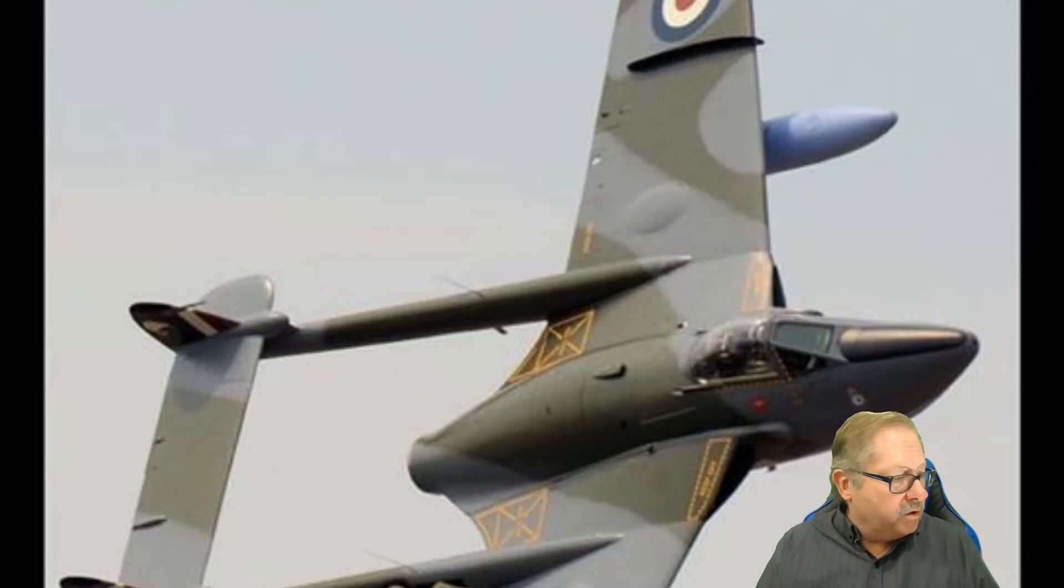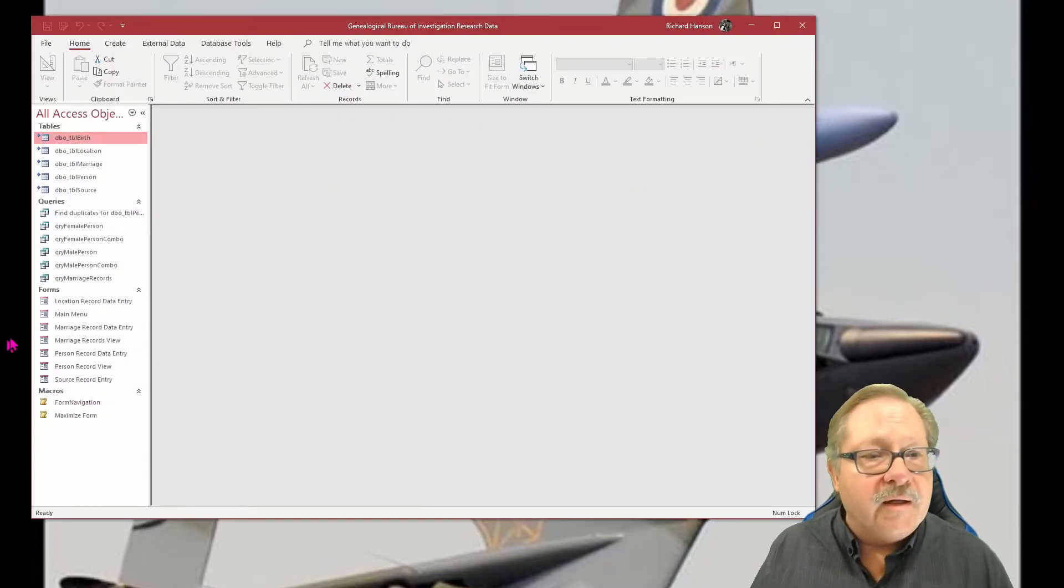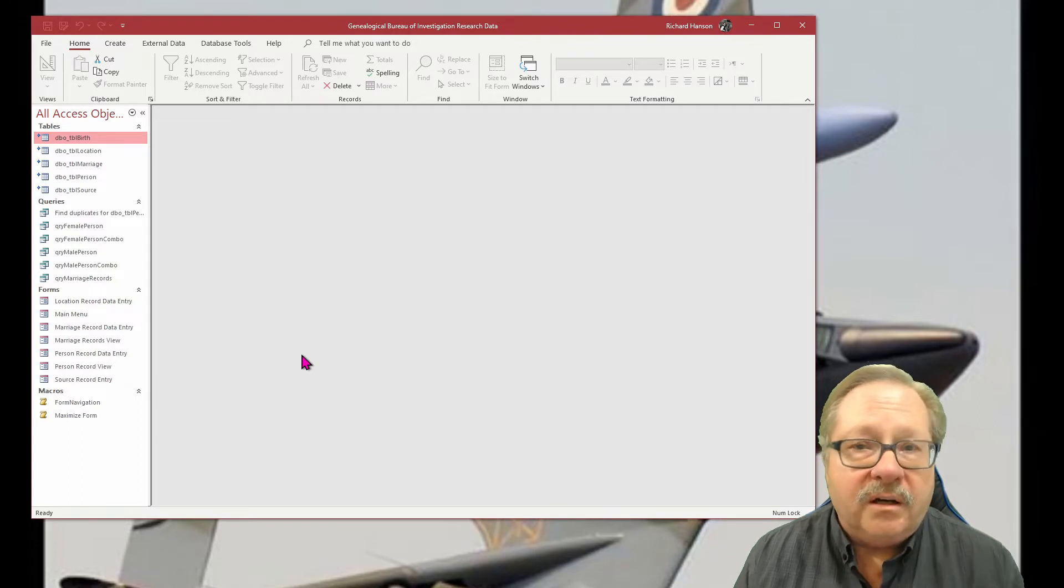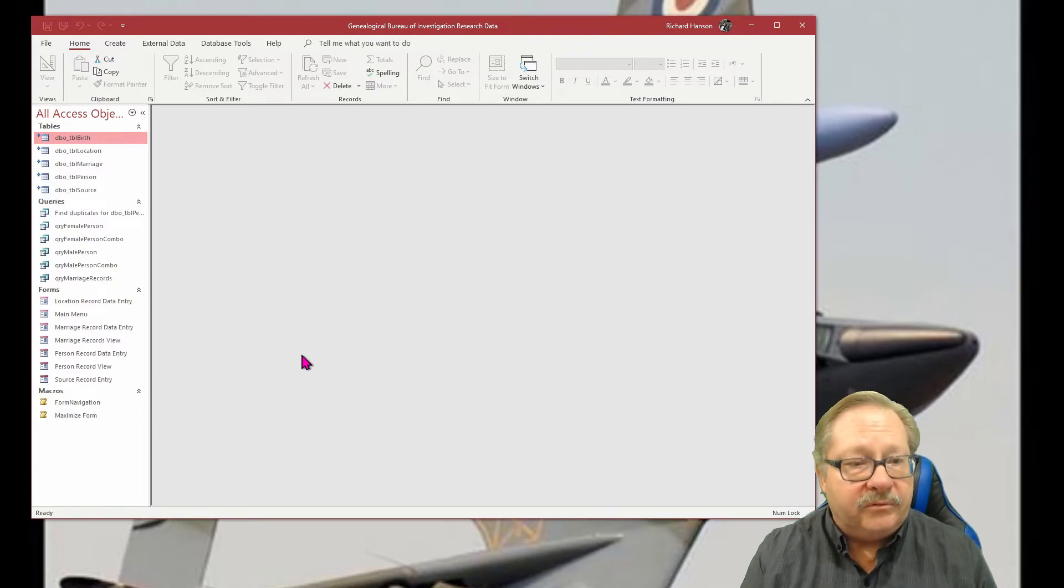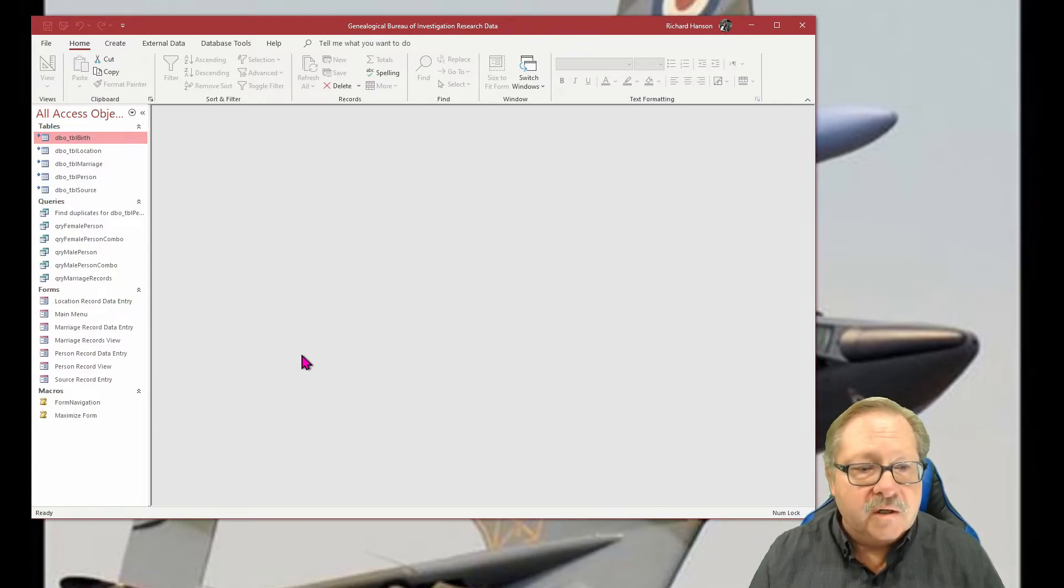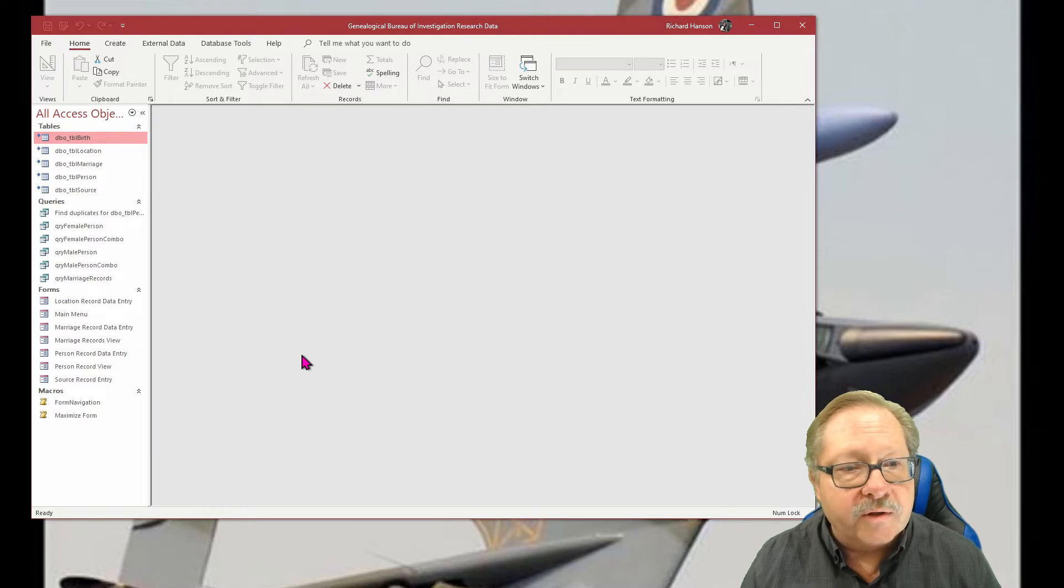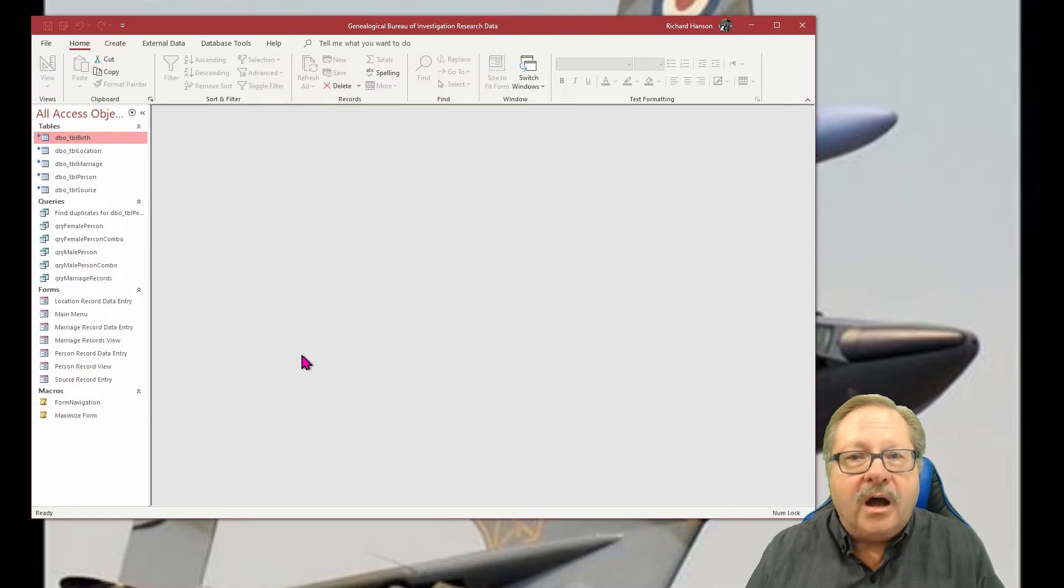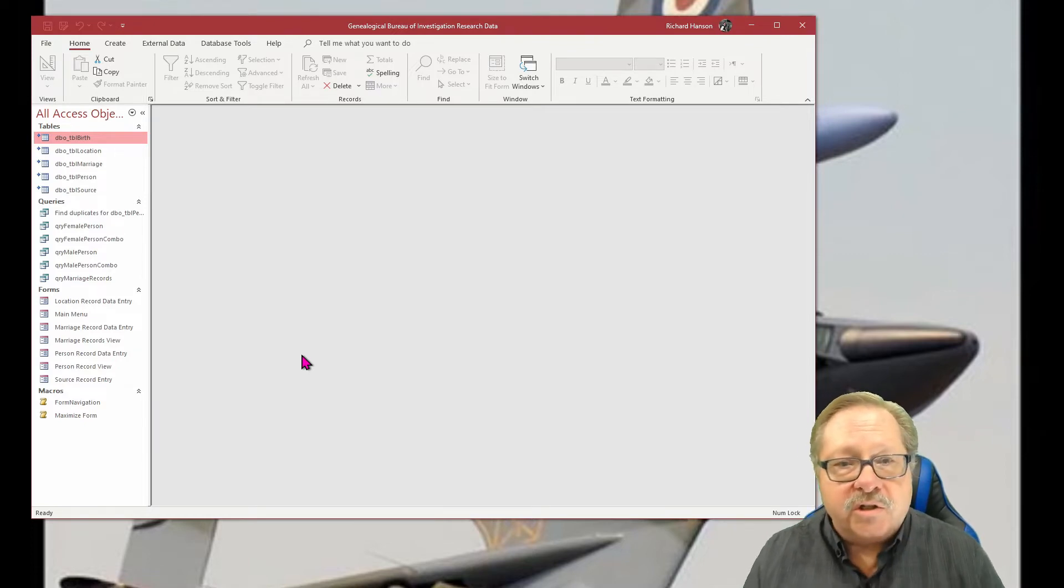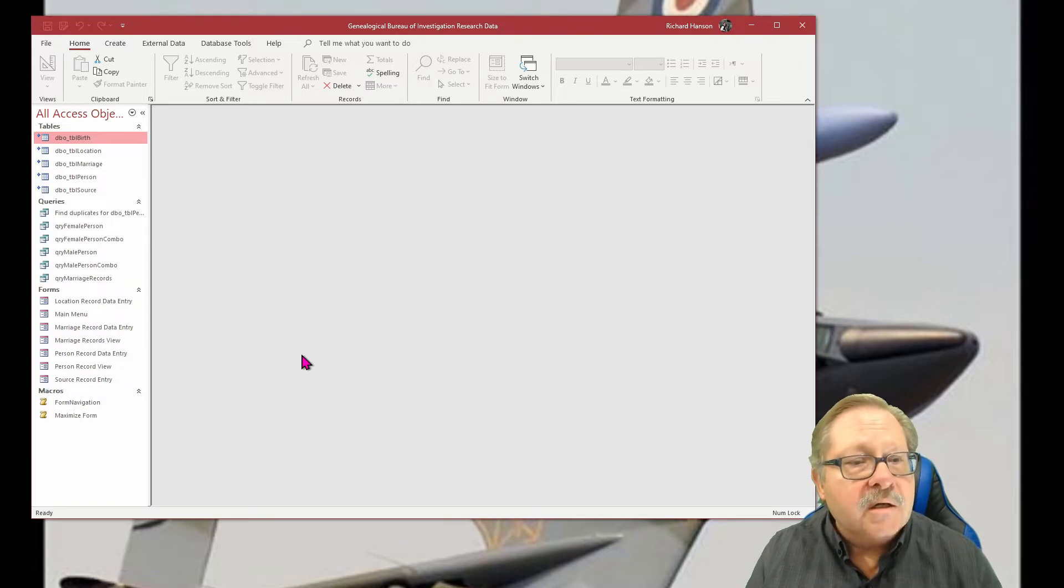So I'm going to call up my database here real quick. And notice that I have a fair number of access objects, tables, queries, forms, macros. All the things that operate and run this database. Now this is genealogical data in this particular database.